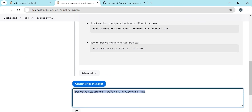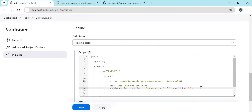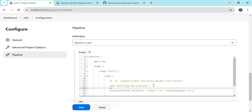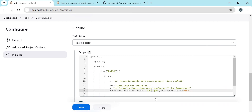Let us copy this step and paste it here. One thing to remember is that whatever files we have here should be related to the workspace. So before archiving, let us copy to workspace using the sh step. Here we are copying the jar file from the target directory to the workspace, so we can remove the target reference. Let us save this configuration and execute the job.